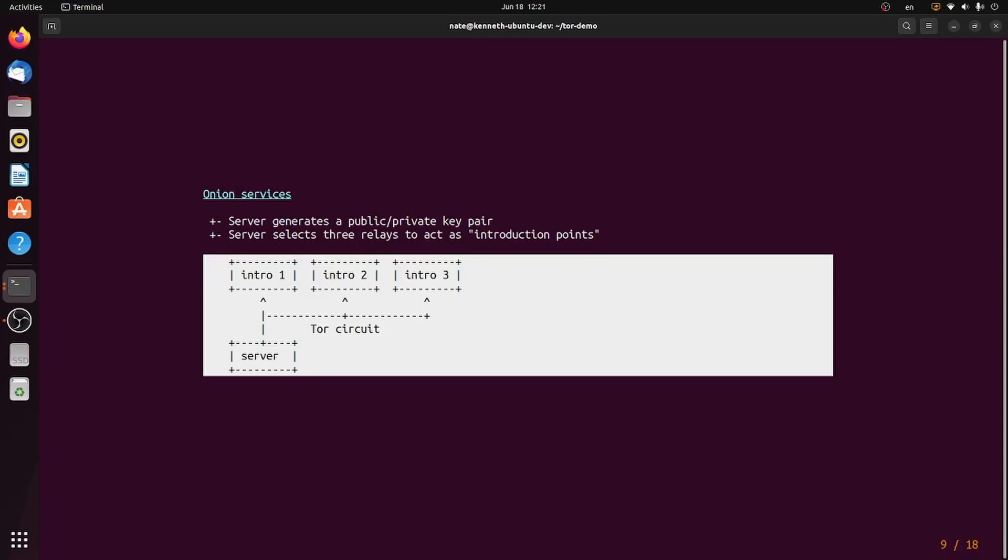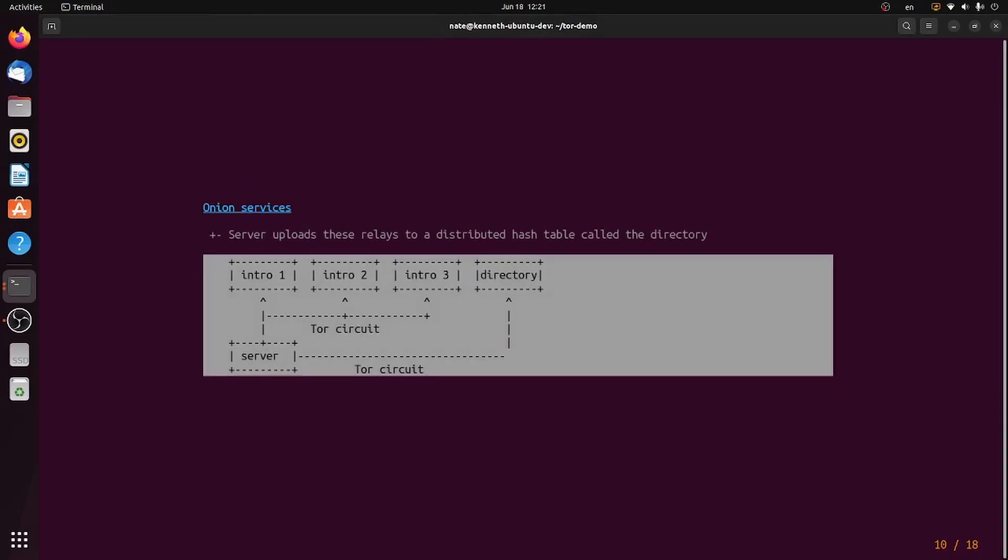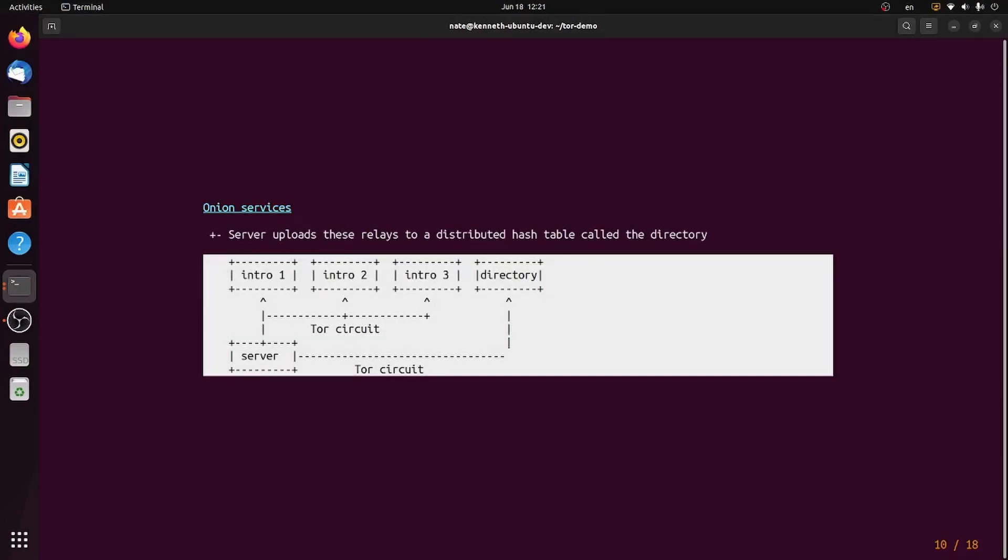This is what we call the dark web. To create an Onion service, first, the server selects a public-private key pair, as well as three relays to act as introduction points. Then, the relay takes this list of three relays, as well as their public key, signs it all, and puts it into a distributed hash table called the directory. This is basically a database, but more secure and distributed over many computers.